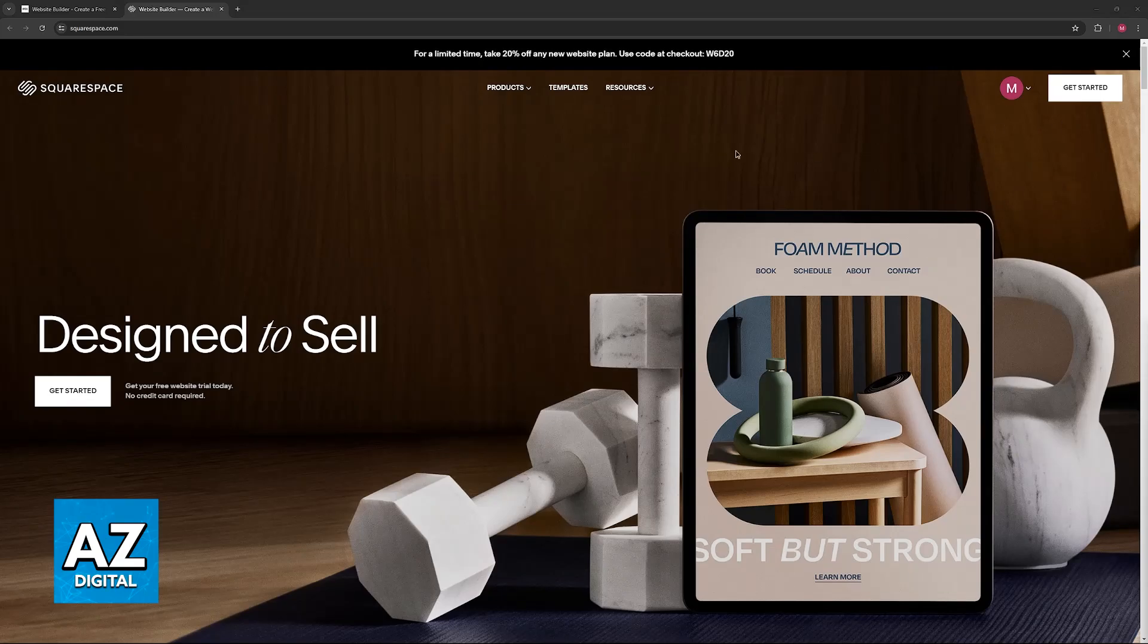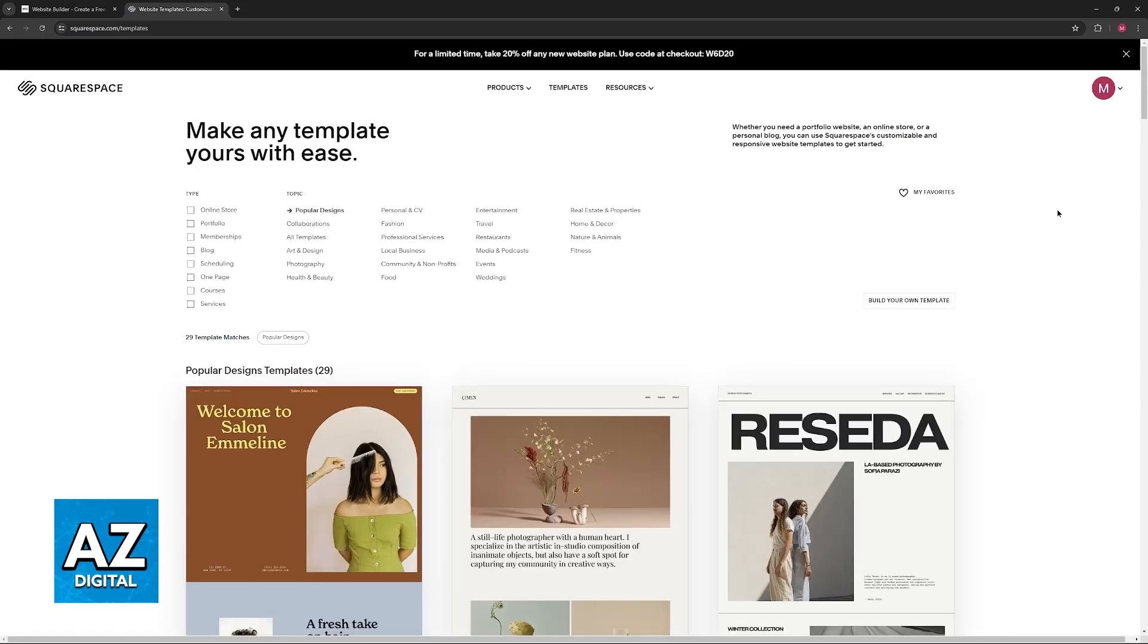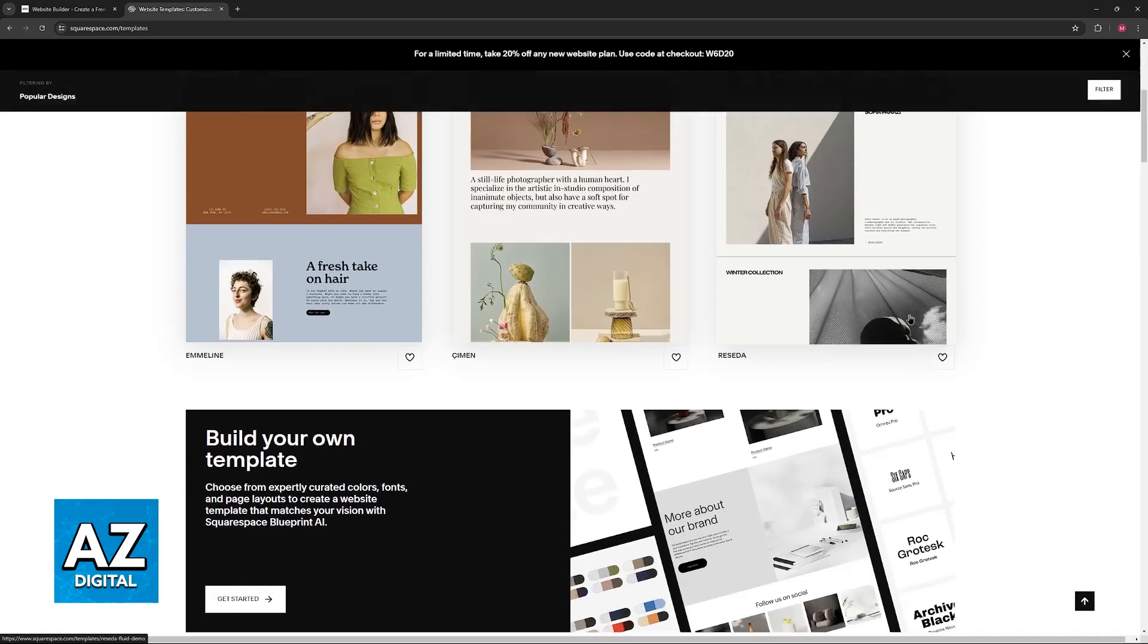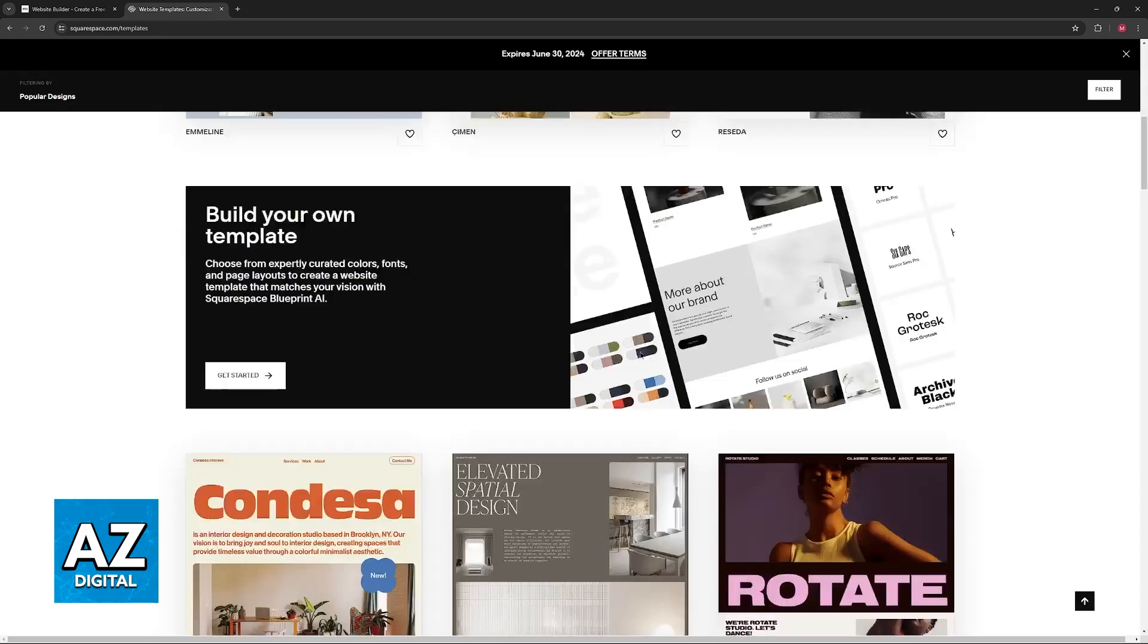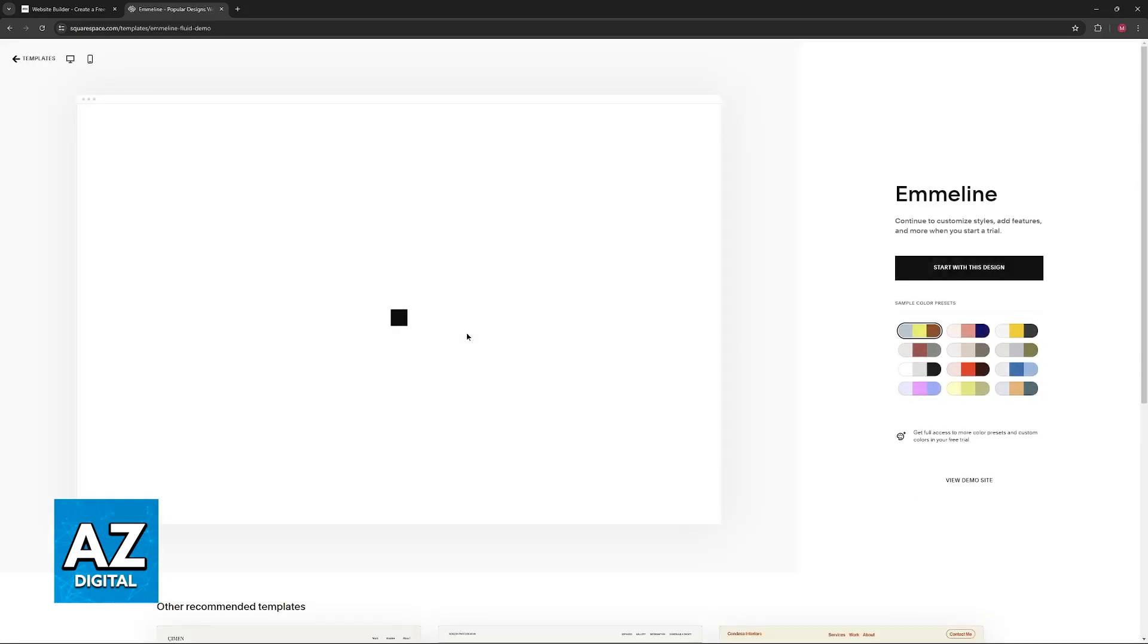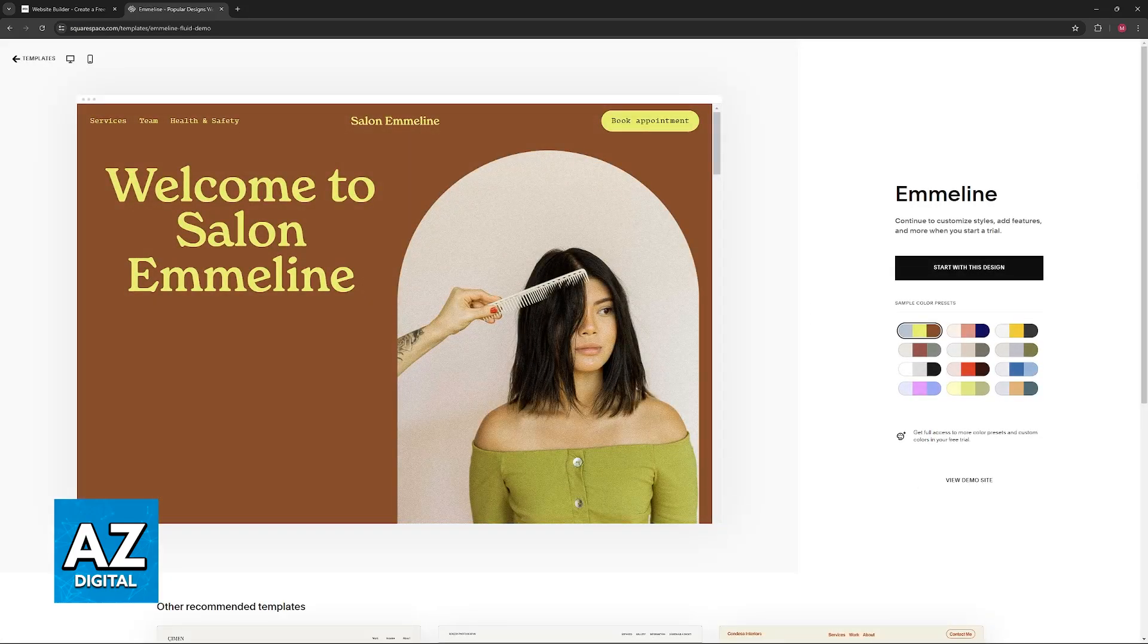So first, you will need to create a Squarespace account, select the option to get started, and build a website. You will have to build an initial basic website. You can use any of the templates available, however this is going to be required.